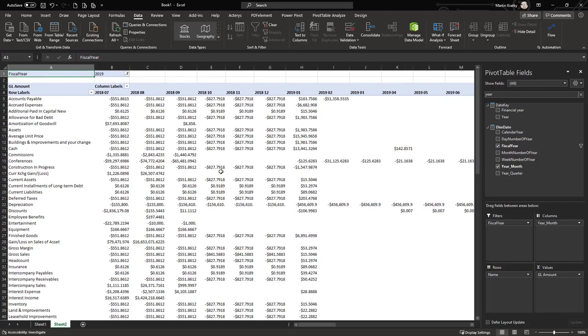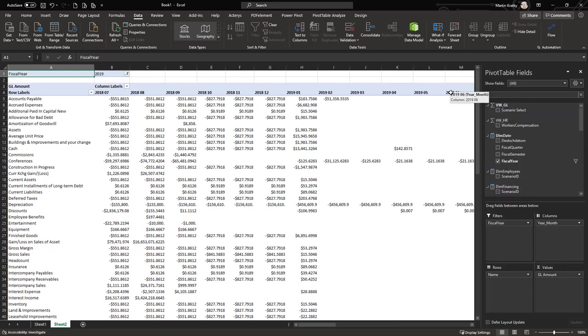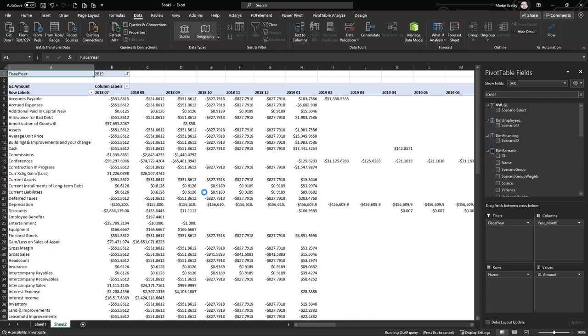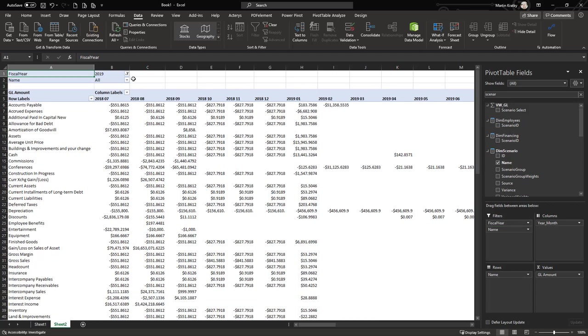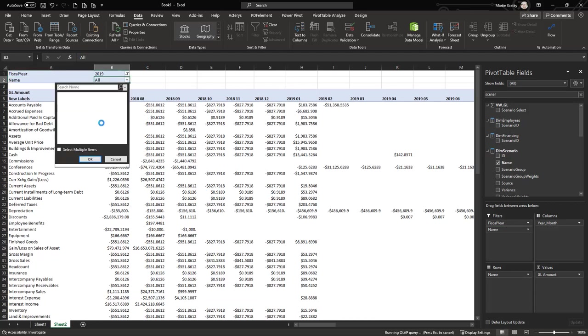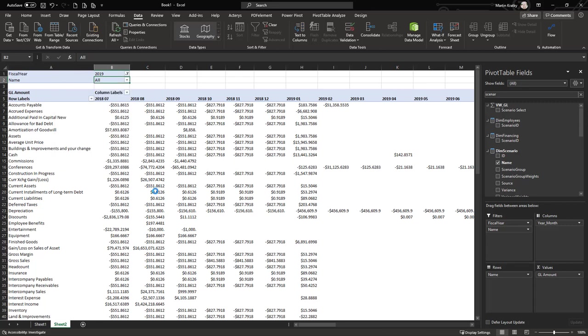The other thing that you typically set is the scenario. At the moment this is a combination of scenarios which is likely not what you want, so you want to filter on the scenario. Let's put this into our pivot table as well. Now here I can select the scenario, for example we want to look at budget data.